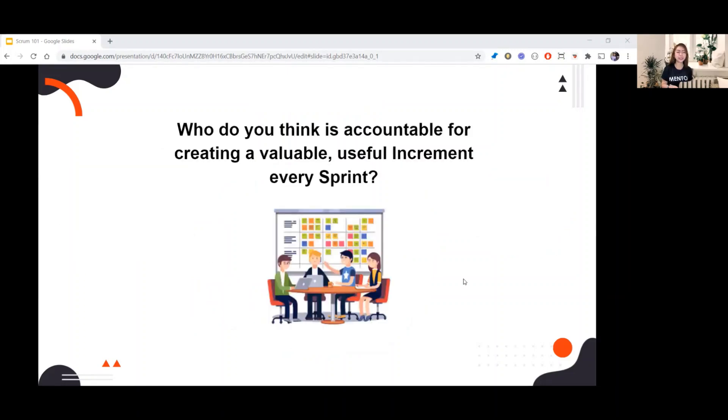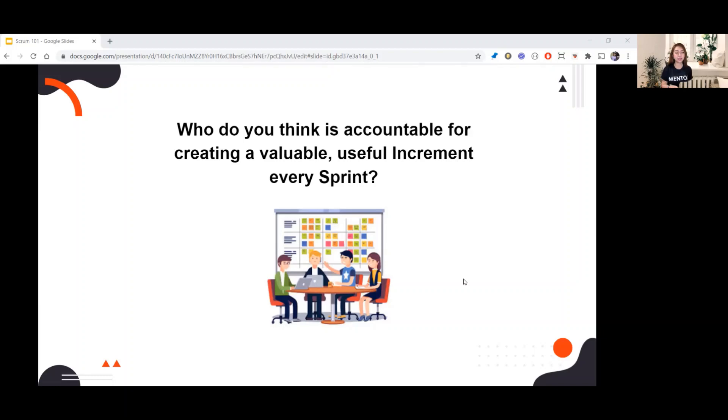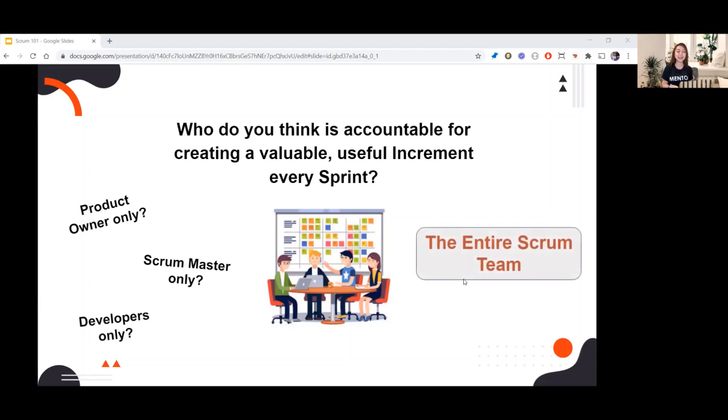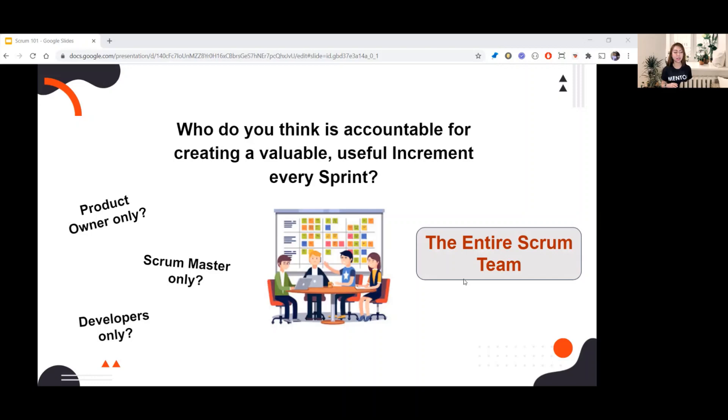Who do you think is accountable for creating a valuable useful increment every sprint? Is it product owner only, Scrum Master only, or developers only? The correct answer is the entire Scrum Team. The Scrum Team is responsible for all product-related activities. Now that you're already familiar with the Scrum Team, let's talk about each role and their responsibilities.